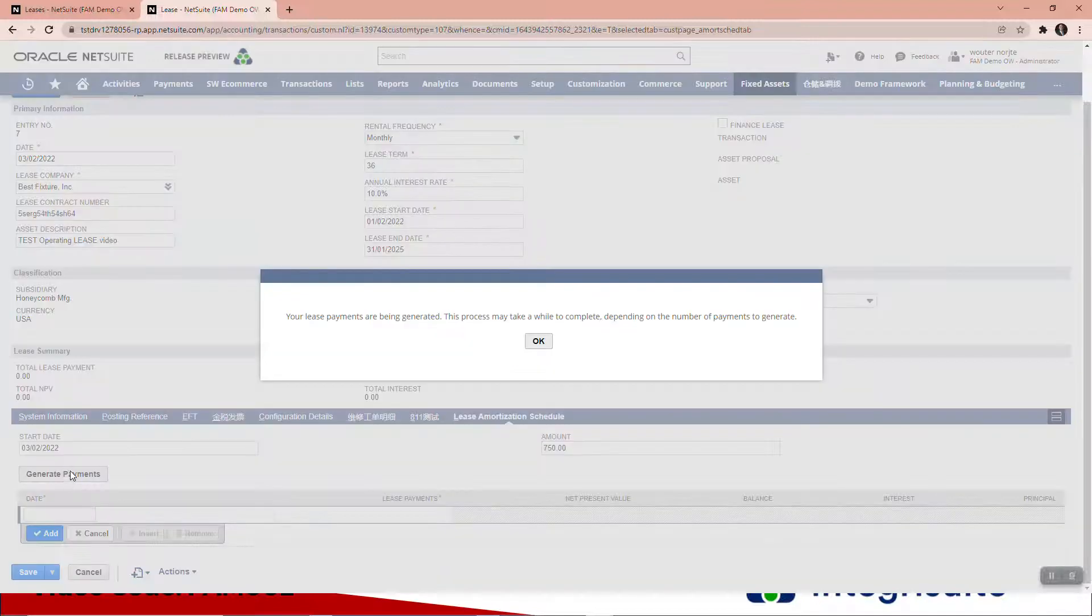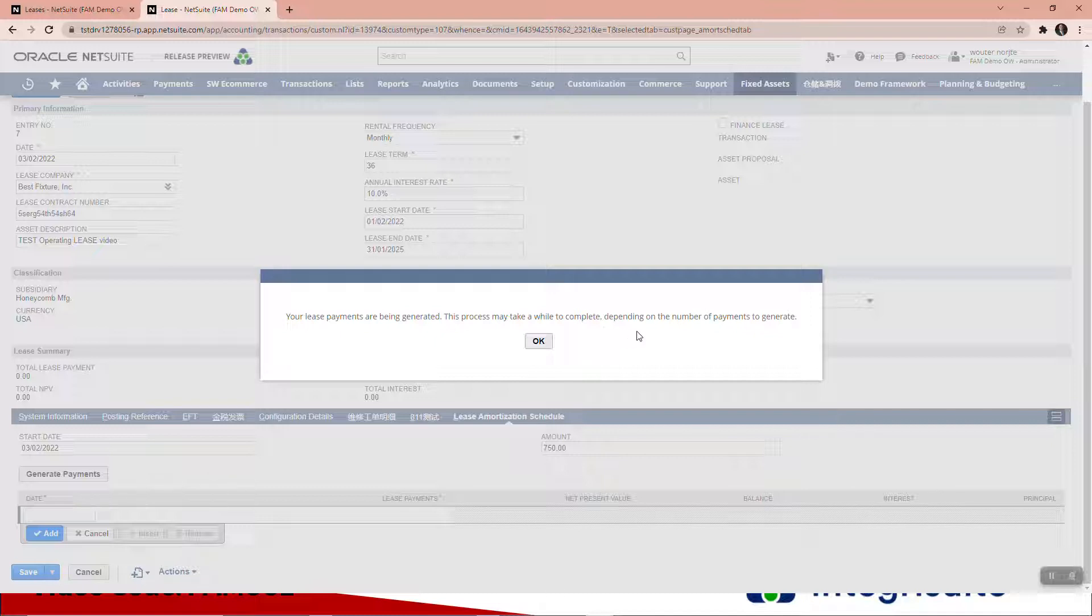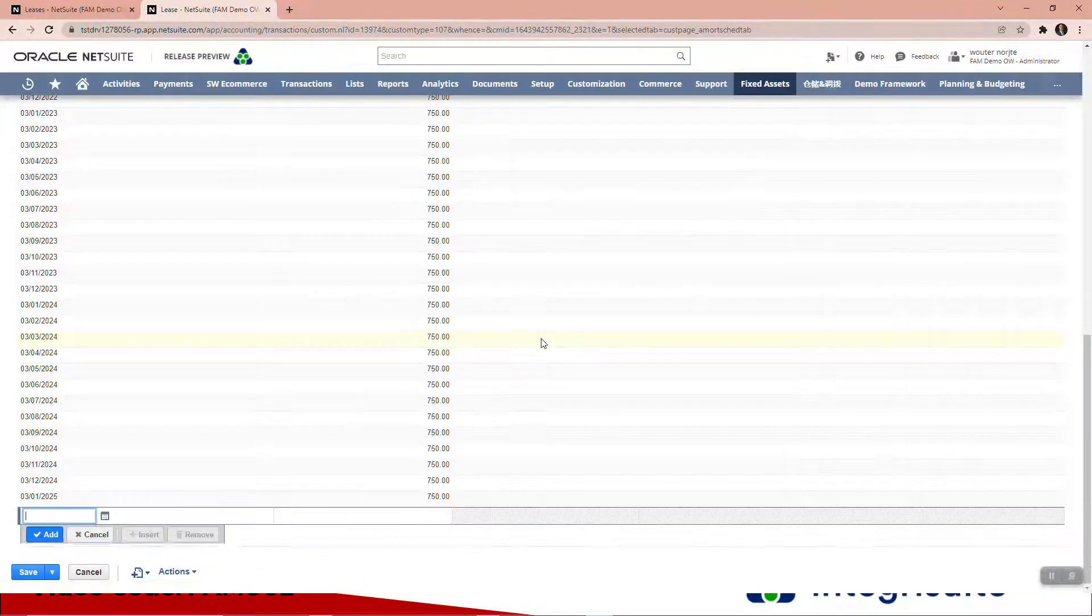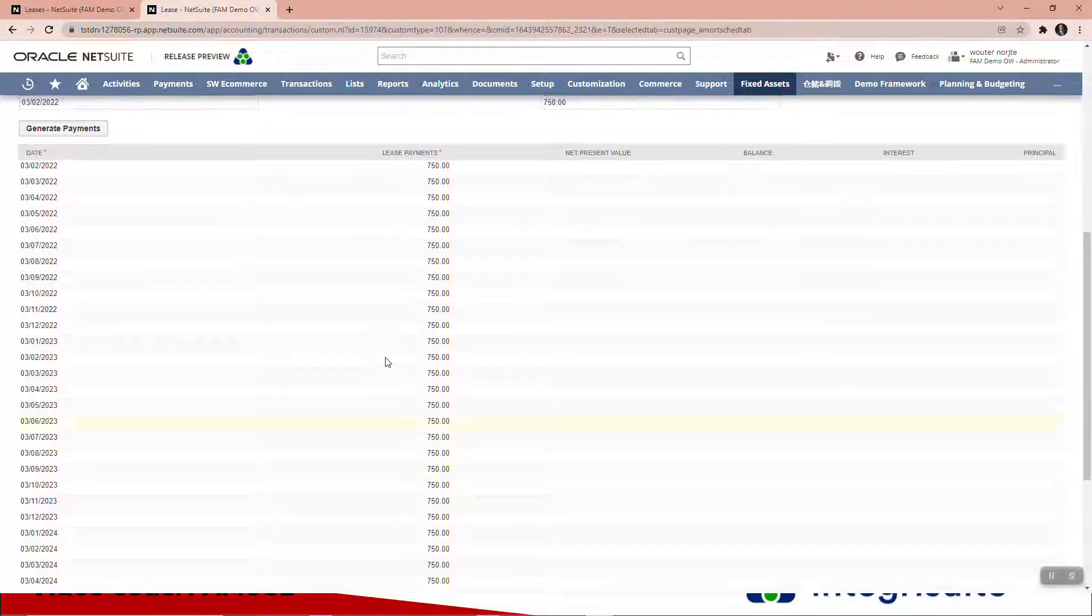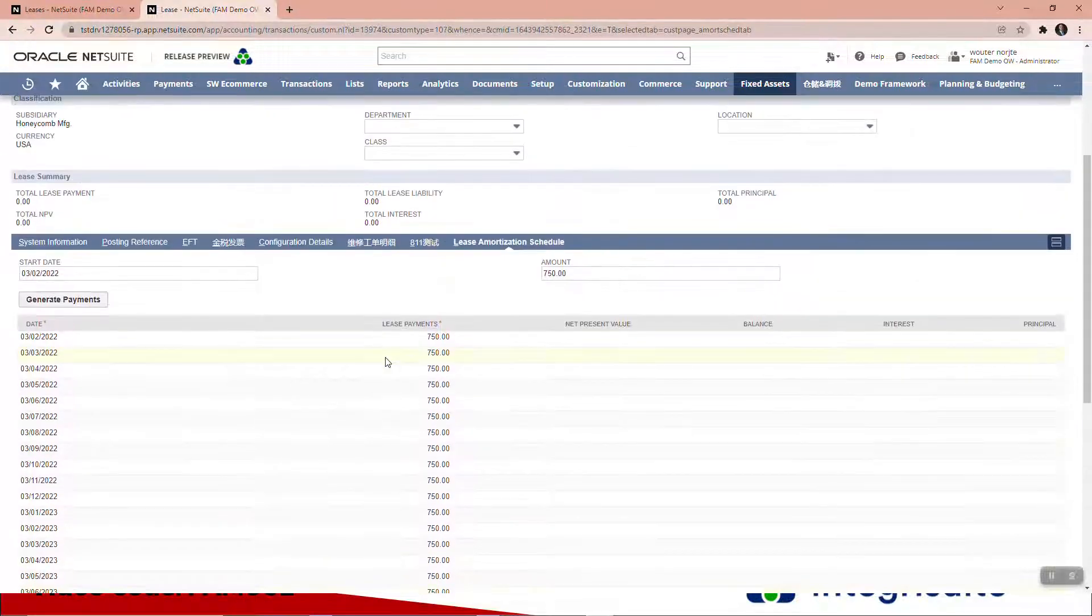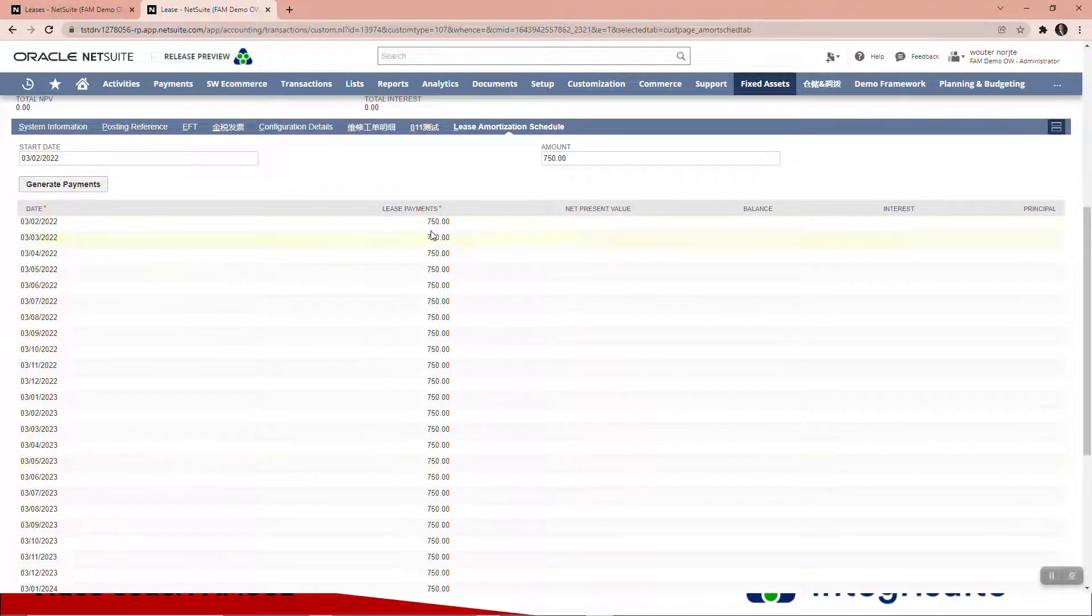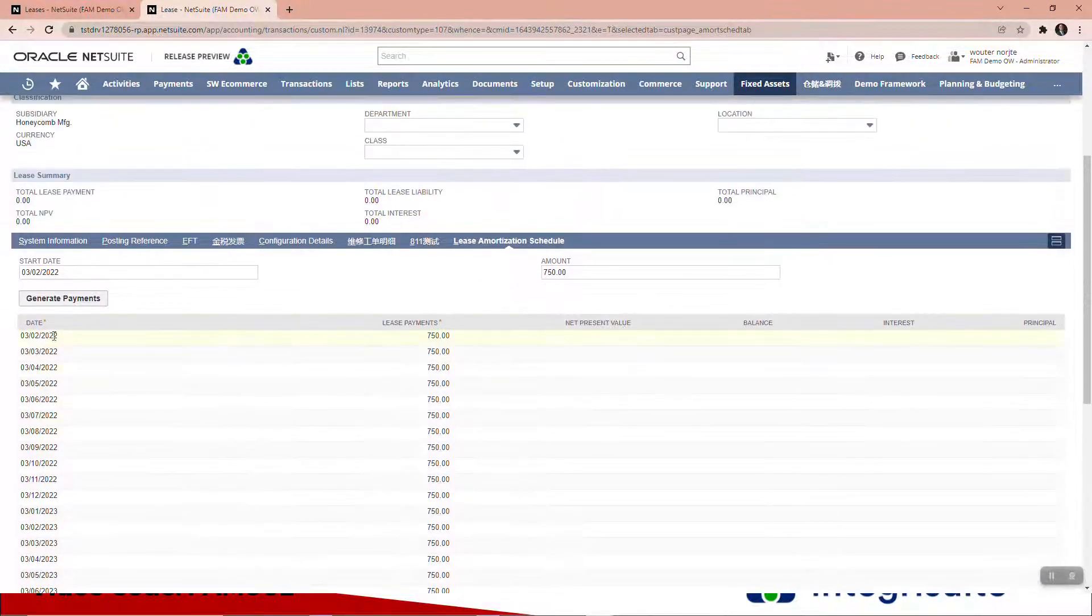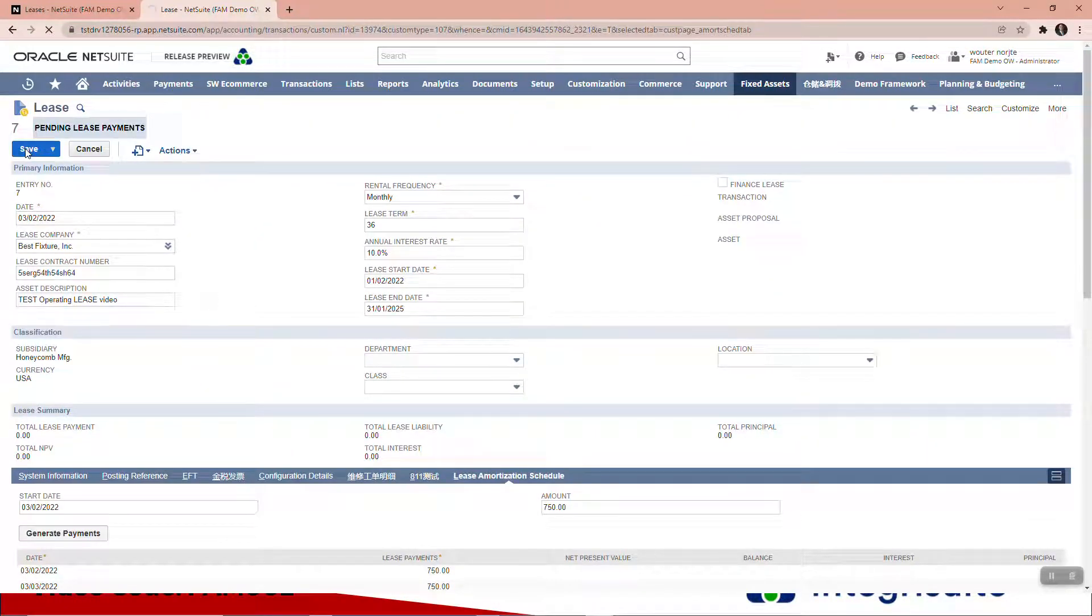Let's generate payments. It says your lease payments are being generated; this process may take a while to complete depending on the number of payments. Here you can see it's created 36 payments for us of $750 from the date that I specified. So let's now save that.